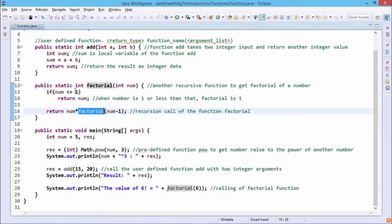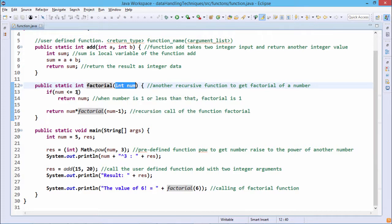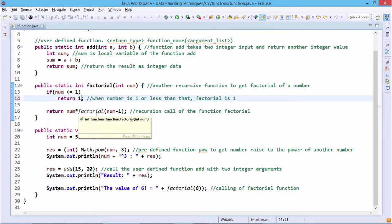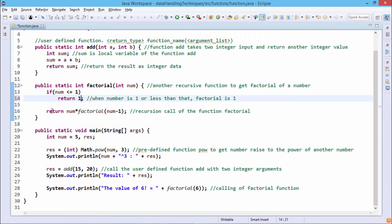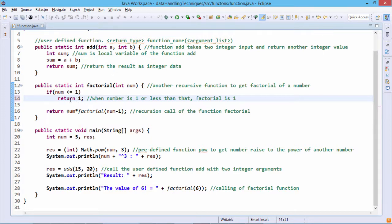We are calculating the factorial of a given number passed as input argument 'num'. If num is less than or equal to 1 — meaning num is 0 or 1 — we return 1, since factorial of 0 and 1 are both 1. Otherwise, the function returns num * factorial(num - 1). For example, factorial(4) = 4 * factorial(3), recursively breaking the problem down until the base case is reached.